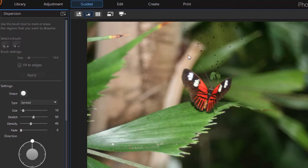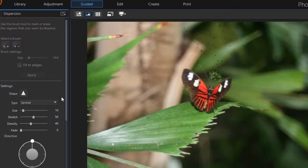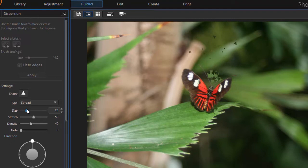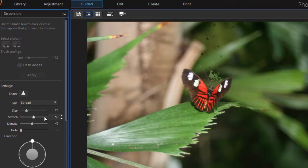There are several things you can do to change the dispersion besides the source. You can change the shape. You have 12 different shapes you can pick from. Let's switch it to a triangle. You can change the size, and as I increase it now you actually see the triangles. The stretch is how far they go out. The density is how many. And the fade is the opacity. So these are things that you can change when it comes to these.